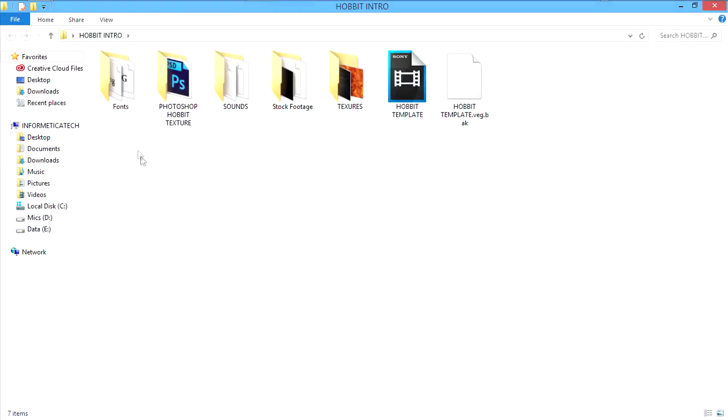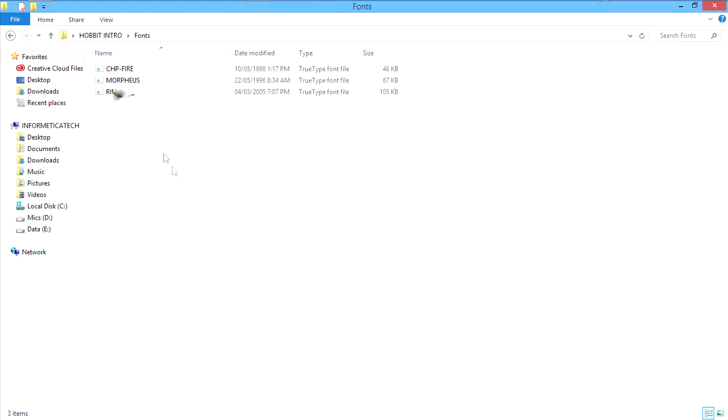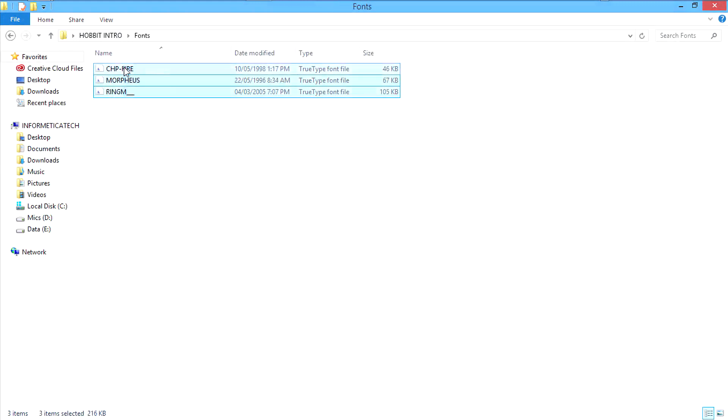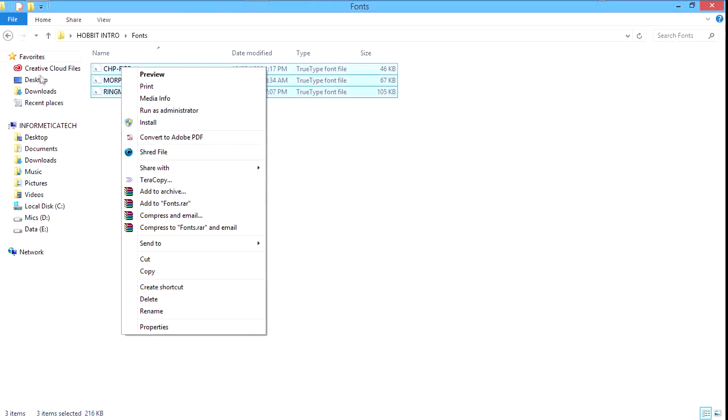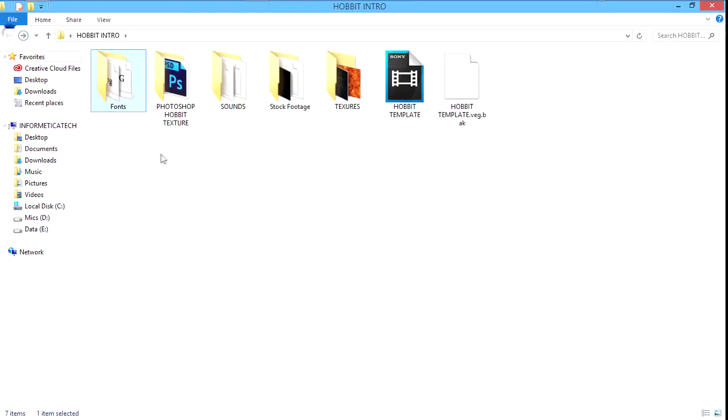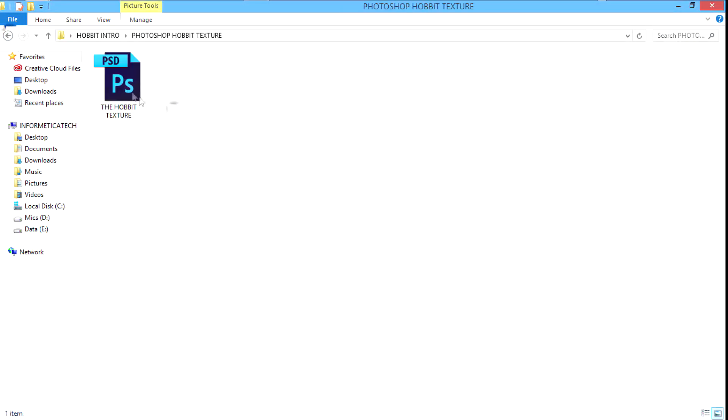Then open the fonts folder in it. Select all the fonts, right click and click install the fonts. Then go back. Then open the Photoshop Hobbit Text folder. Open up the Photoshop file.